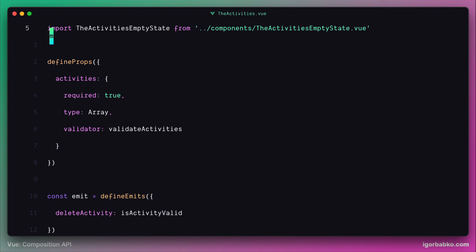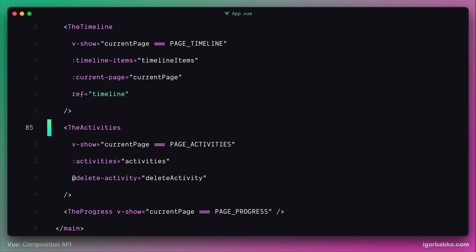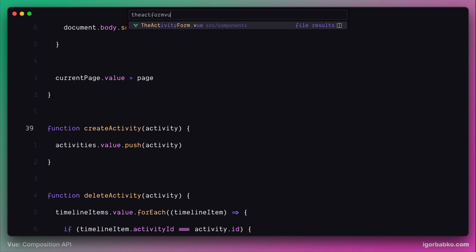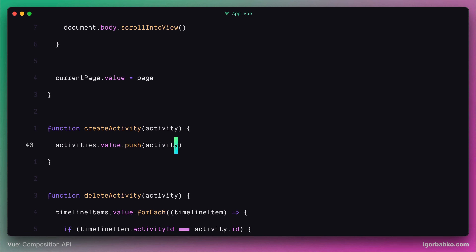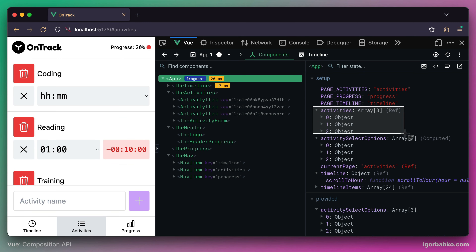Finally, let's go inside the root component. When the createActivity function is called, its first parameter will be the new activity object — exactly the object created after the activity creation form is submitted. This function pushes the new activity object to the activities reactive array, which updates the UI and adds one more list entry to the activities list.